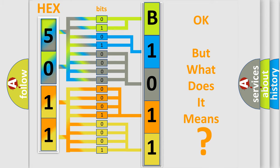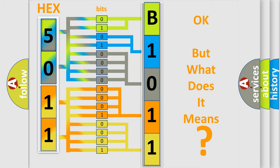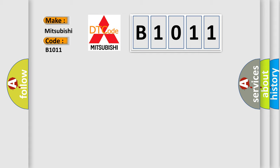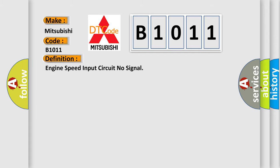So, what does the Diagnostic Trouble Code B1011 interpret specifically for Mitsubishi car manufacturers? The basic definition is Engine speed input circuit no signal. And now this is a short description of this DTC code.